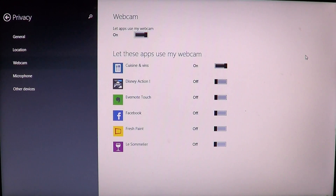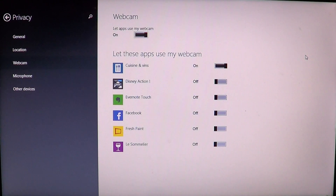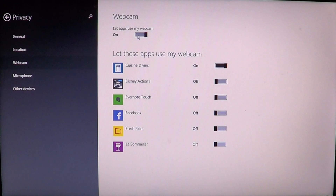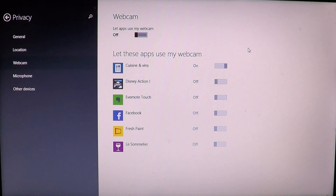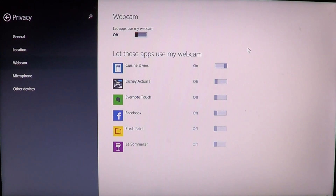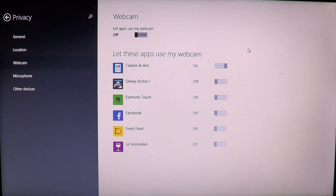If you don't want any apps to use your cam, just remove all the sliders and put them all to off. You can also use the 'Let apps use my cam' toggle — turn that off and you'll see it grays out every individual app. This is the general on/off switch for your webcam; if you put it off, no apps can access your cam at all.